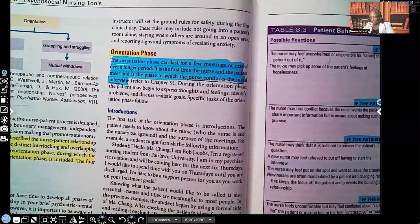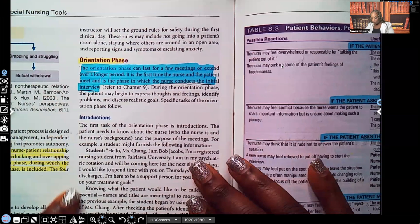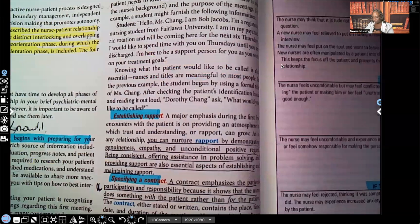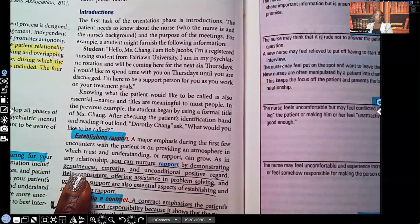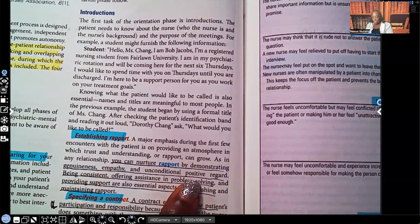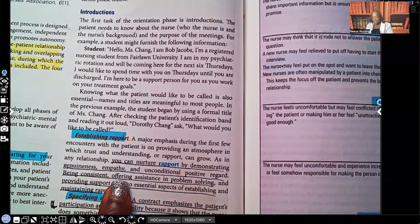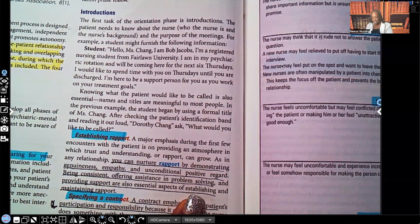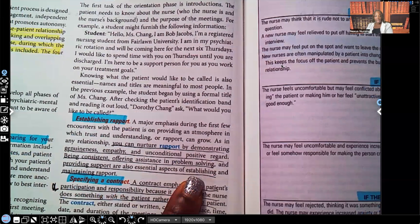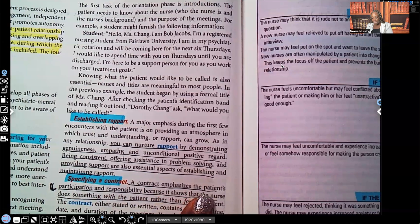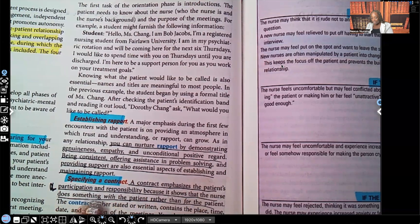During the orientation phase, you're going to introduce yourself and establish rapport. You can nurture rapport by demonstrating genuineness — don't be fake. People can spot a faker from a mile away. Genuineness, empathy, and unconditional positive regard, being consistent, offering assistance in problem solving, and providing support are all essential aspects of establishing and maintaining rapport. Specifying a contract emphasizes the patient's participation and responsibility — it shows the nurse does something with the patient rather than for the patient.